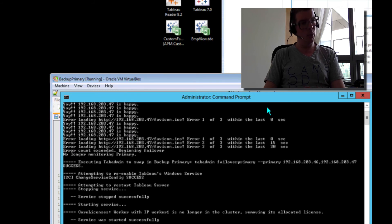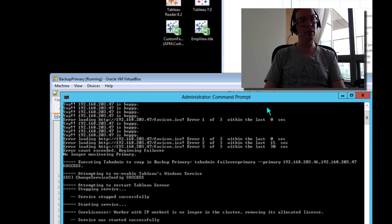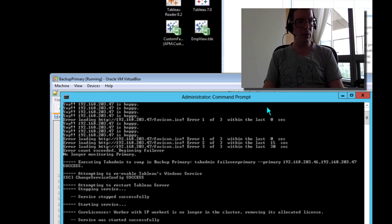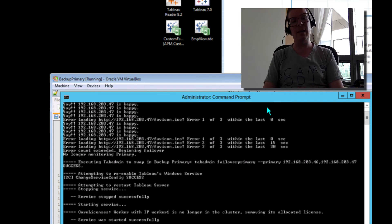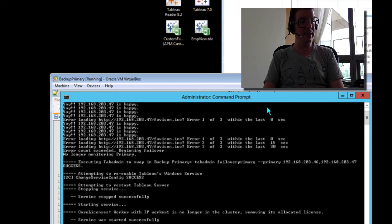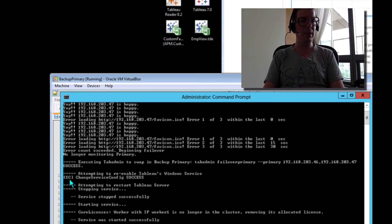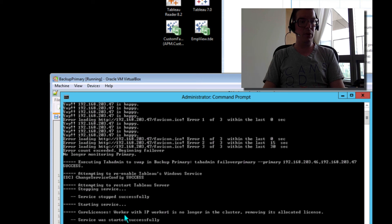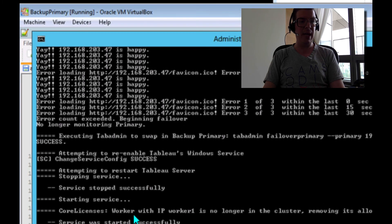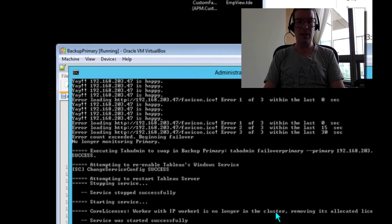Then, again, with our little script, we re-enabled the Tableau Server on this machine. The actual Windows service, part of the knowledge base article and help docs that I'm sure you've read, tell you to disable the Tableau Windows service. I had done that on my machine, so we needed to re-enable it. That's what's happening right here. Then, it's just a matter of restarting the server. When we restart the server, you'll see that it actually figured out the fact that my old primary worker one was no longer part of the cluster.